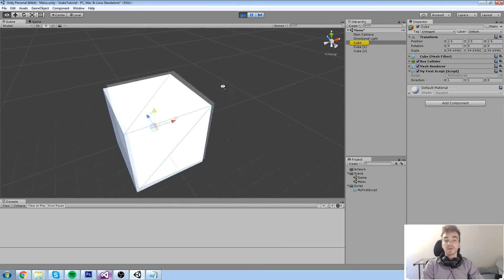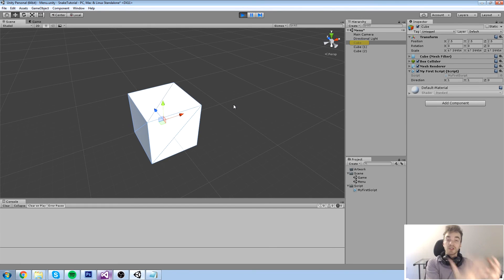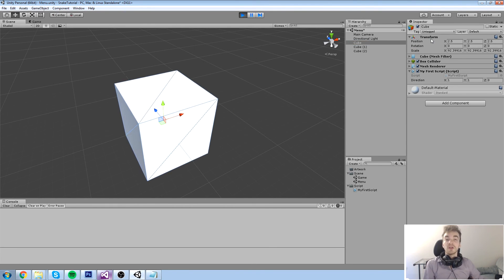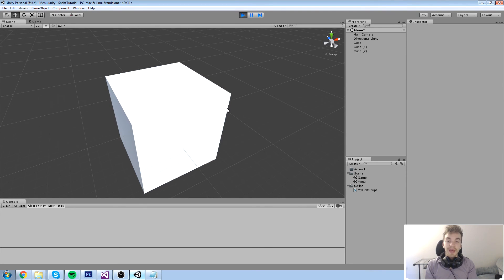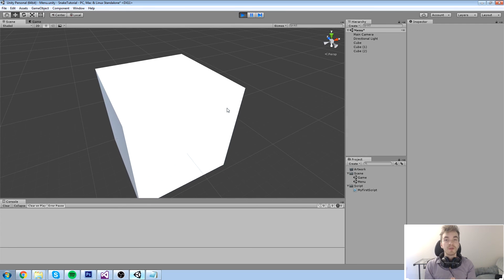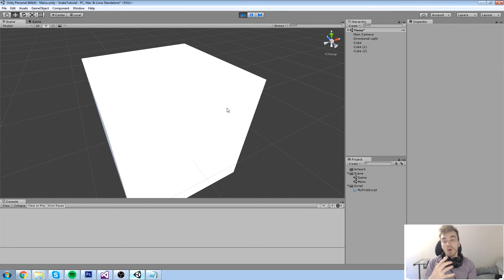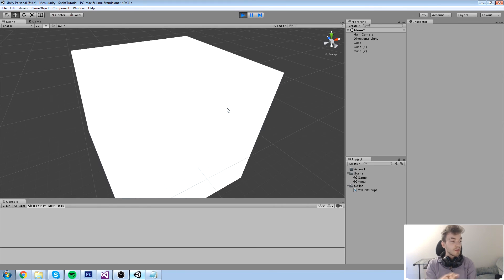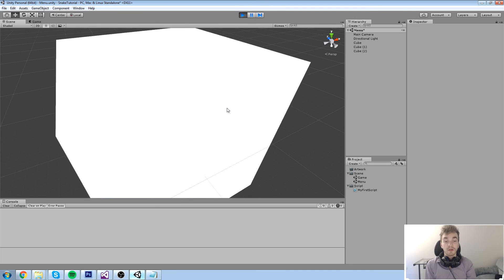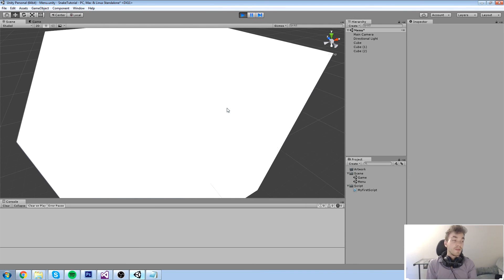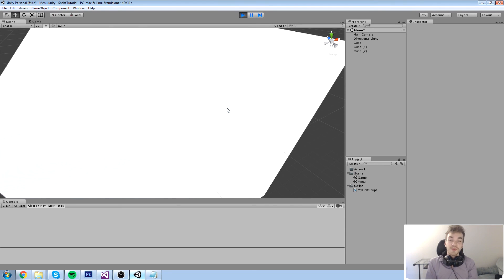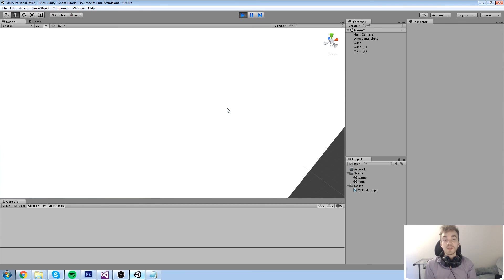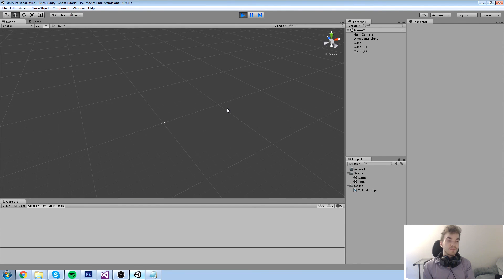That's pretty much it for this video. I have another video specifically on Vector3 if you want more detail — I'll link it on screen now. If you feel this is enough to go on, just remember: a Vector3 is basically three floats. Move on to the next video in the course. In the next episode we'll be looking at conditions, which gets us ready for actual keyboard input — so when you press a key, something happens, and when you don't, something else happens.